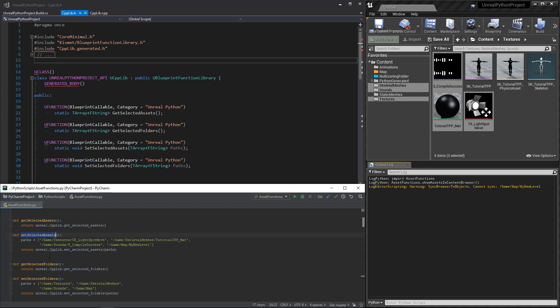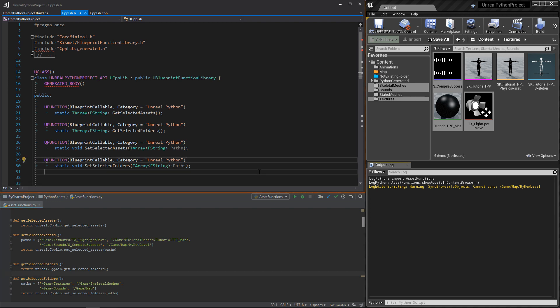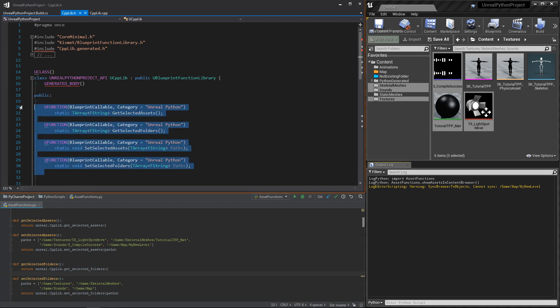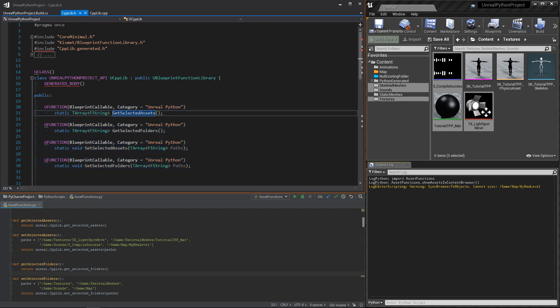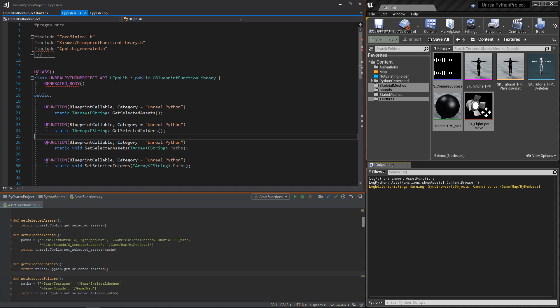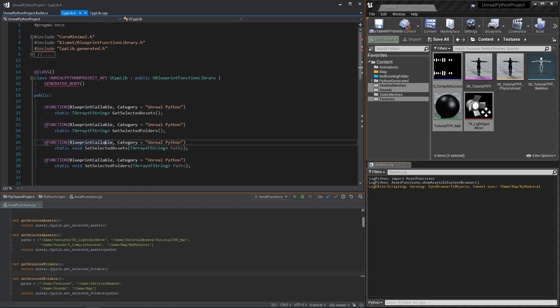This and also because I didn't want to make a video lasting less than 30 seconds. So we have four functions. The two first to get and set the asset selection and the two others for the folders. All of them are using arrays of strings as parameters. And, as always, don't forget the blueprint callable uFunction macro.